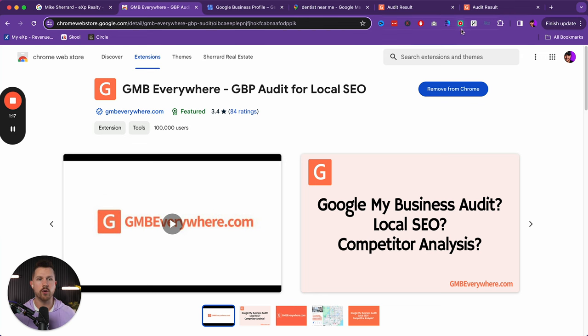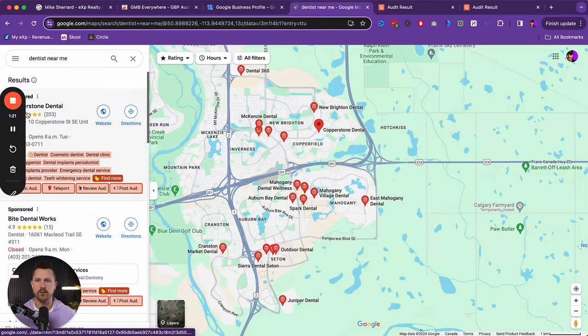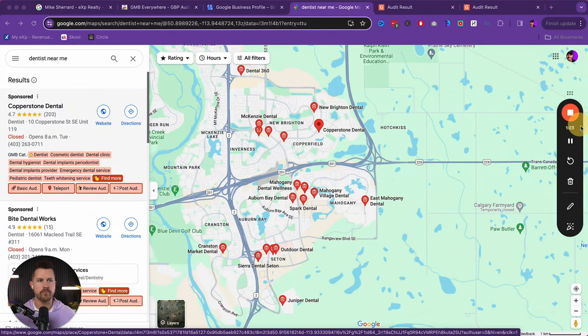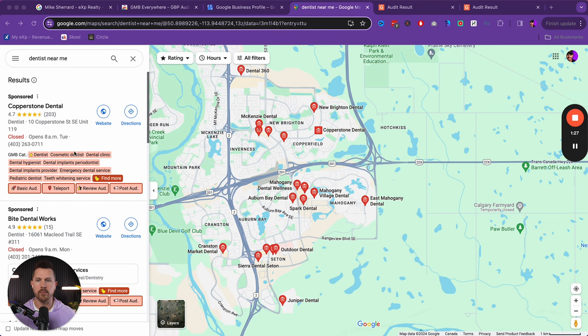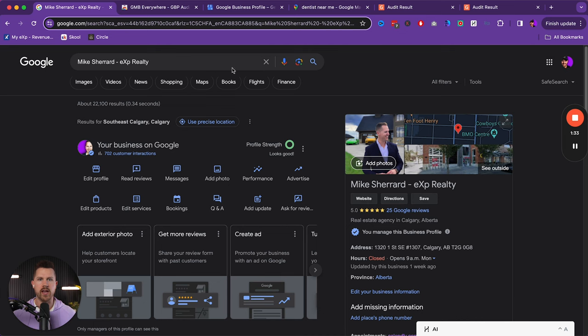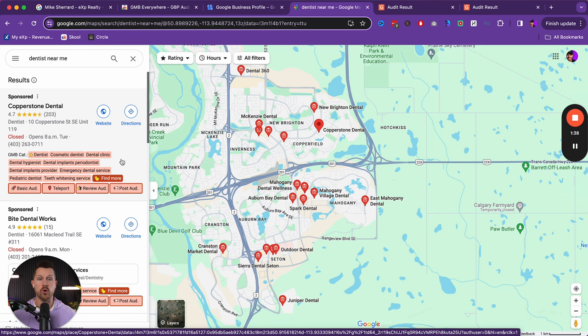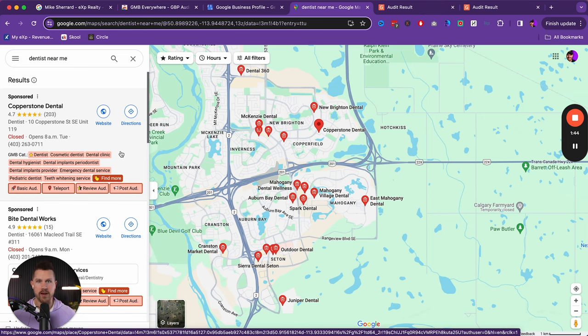So you want to download this Chrome extension. And when you do, you're going to be taken to a place like this. Now we'll show you how to use this. Once we walk through a couple certain elements that I want to talk to here in terms of optimizing your profile.